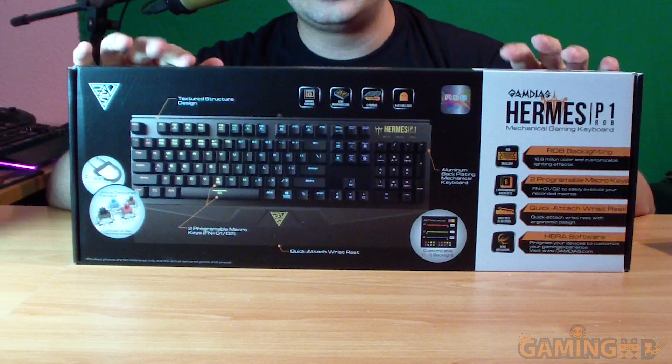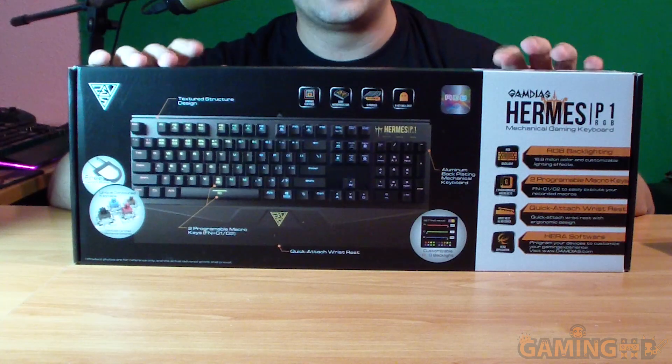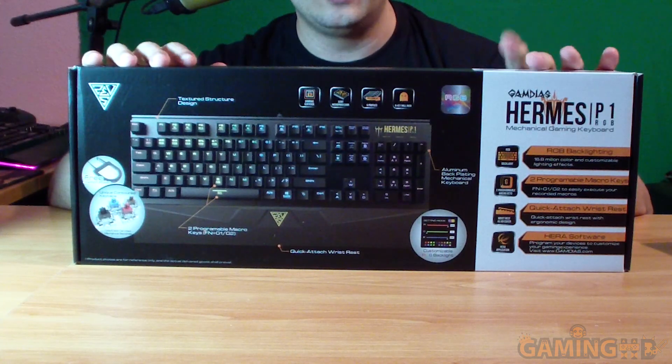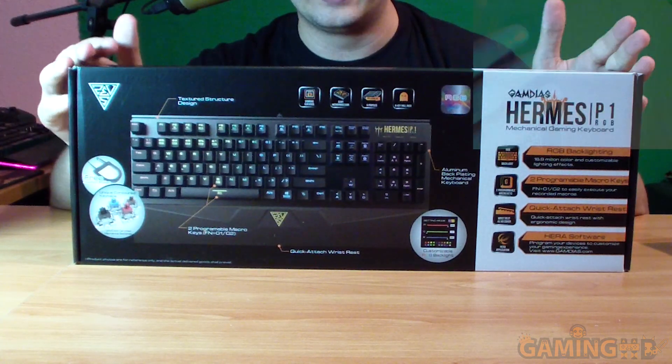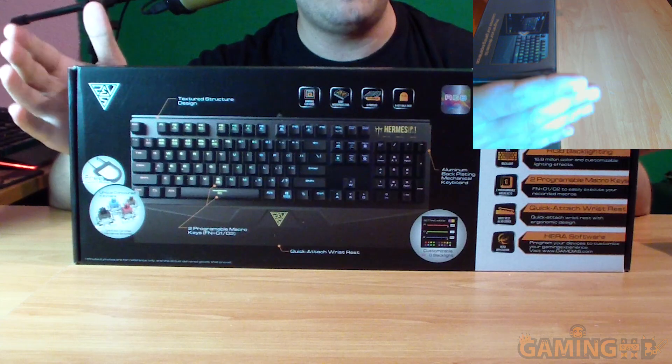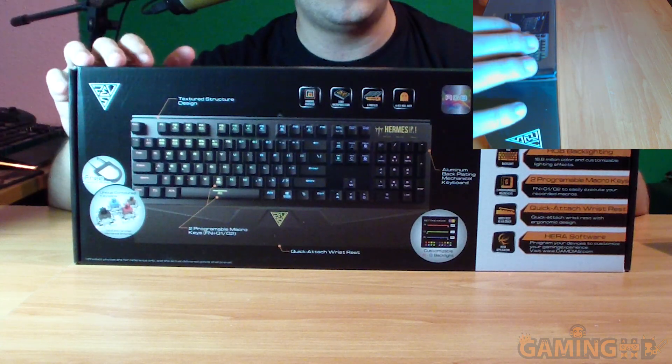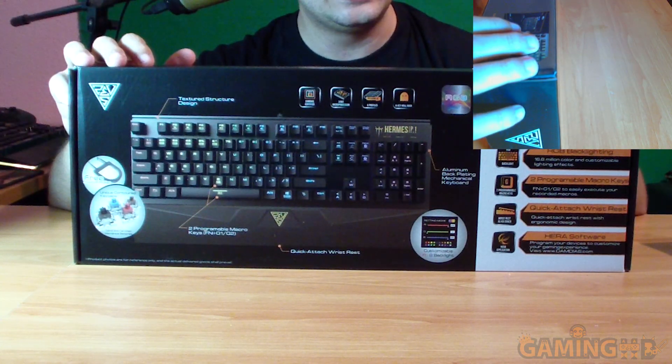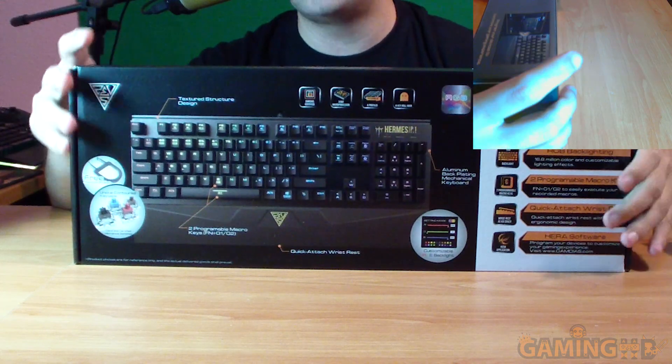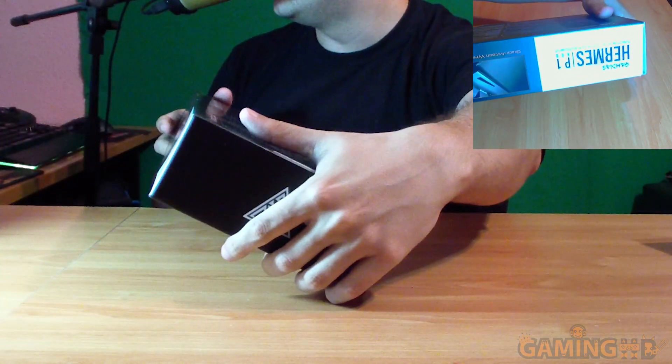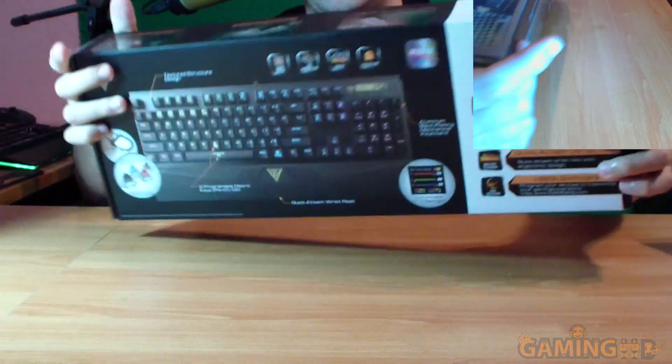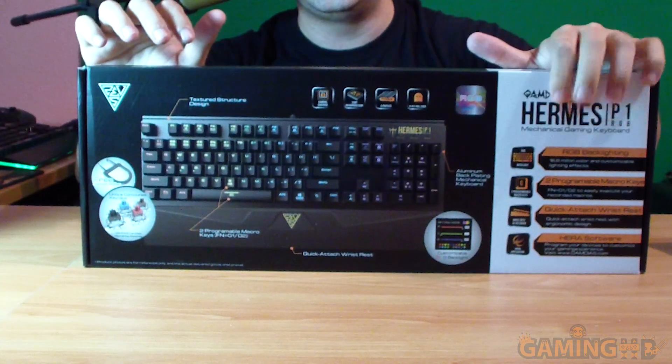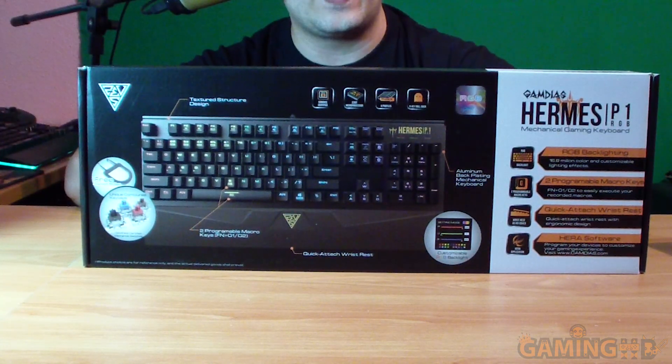Hello everyone and welcome to a brand new hardware unboxing. Today we have a keyboard sent by the people at Gamdias. This is the Gamdias Hermes P1 RGB mechanical gaming keyboard, as you can see written right here on the top, though it's upside down. It's written right here as well.